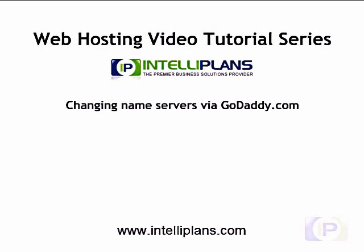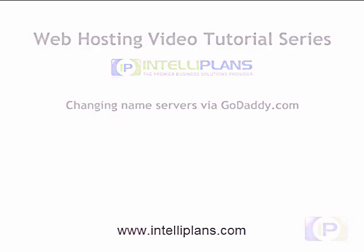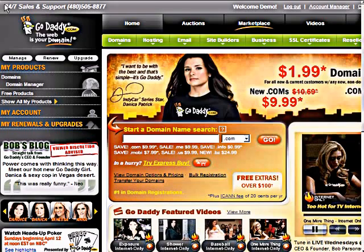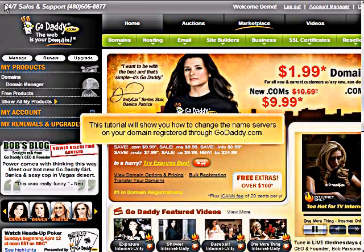Changing nameservers via GoDaddy.com. This tutorial will show you how to change the nameservers on your domain registered through GoDaddy.com.